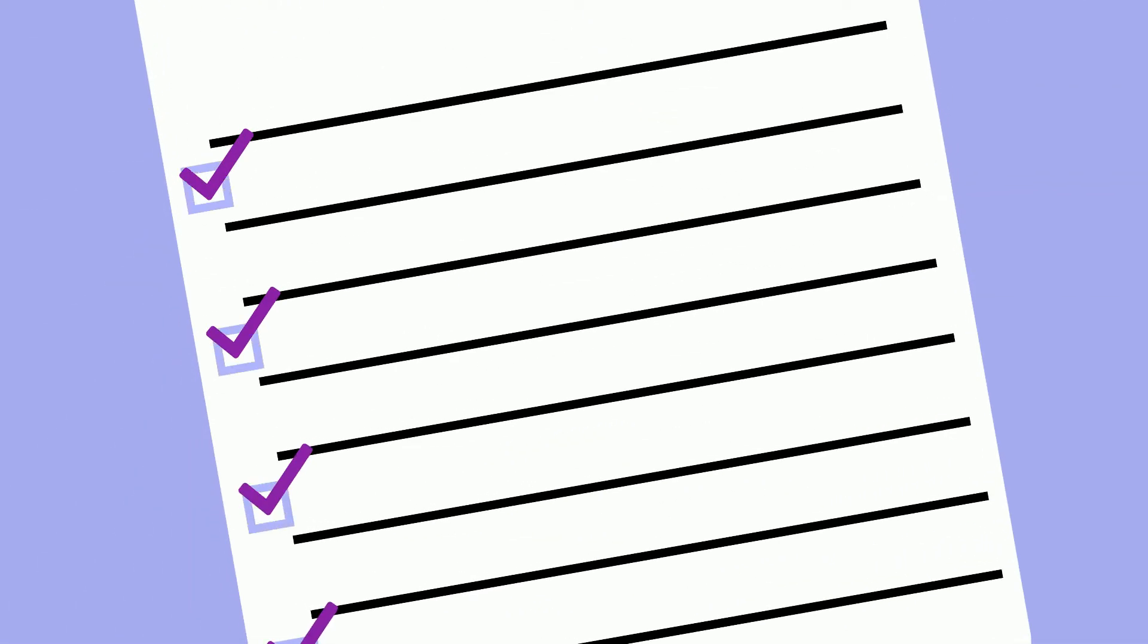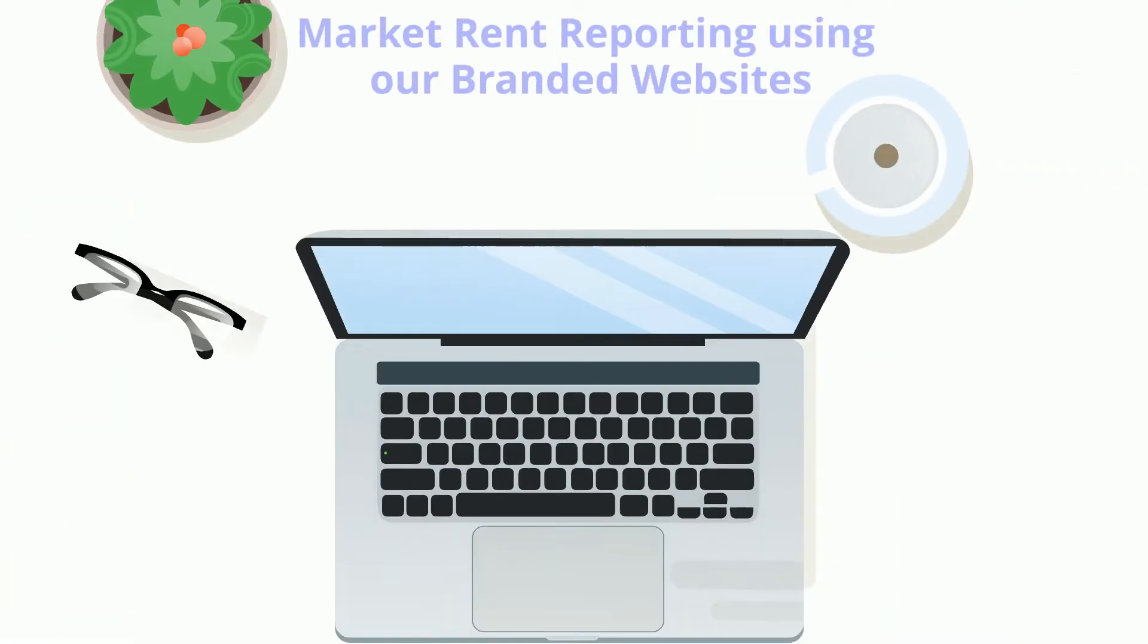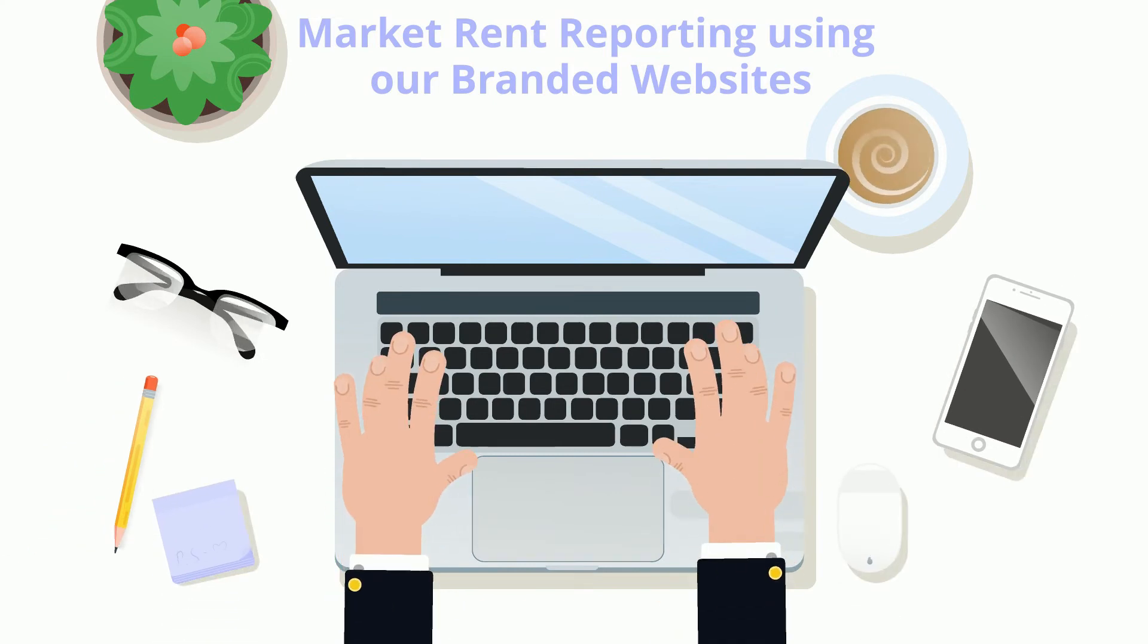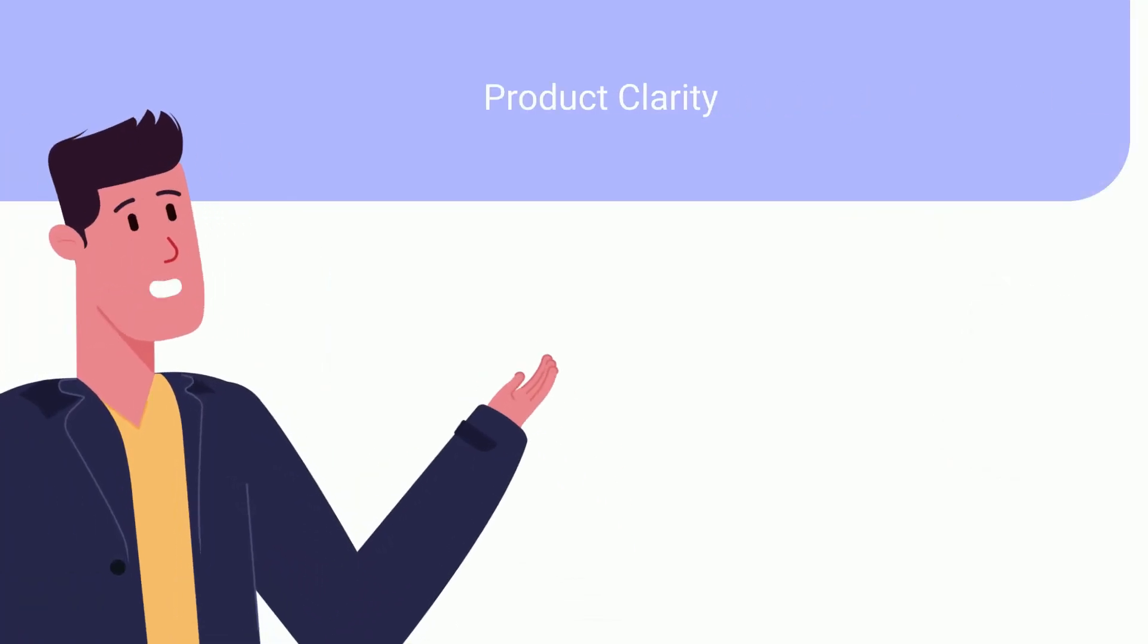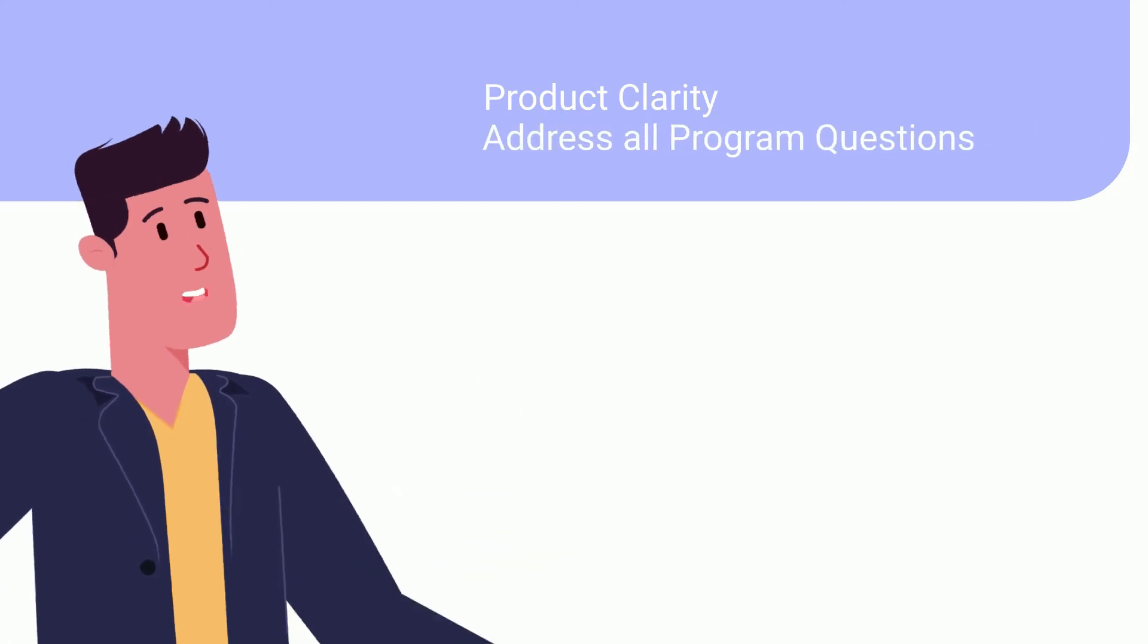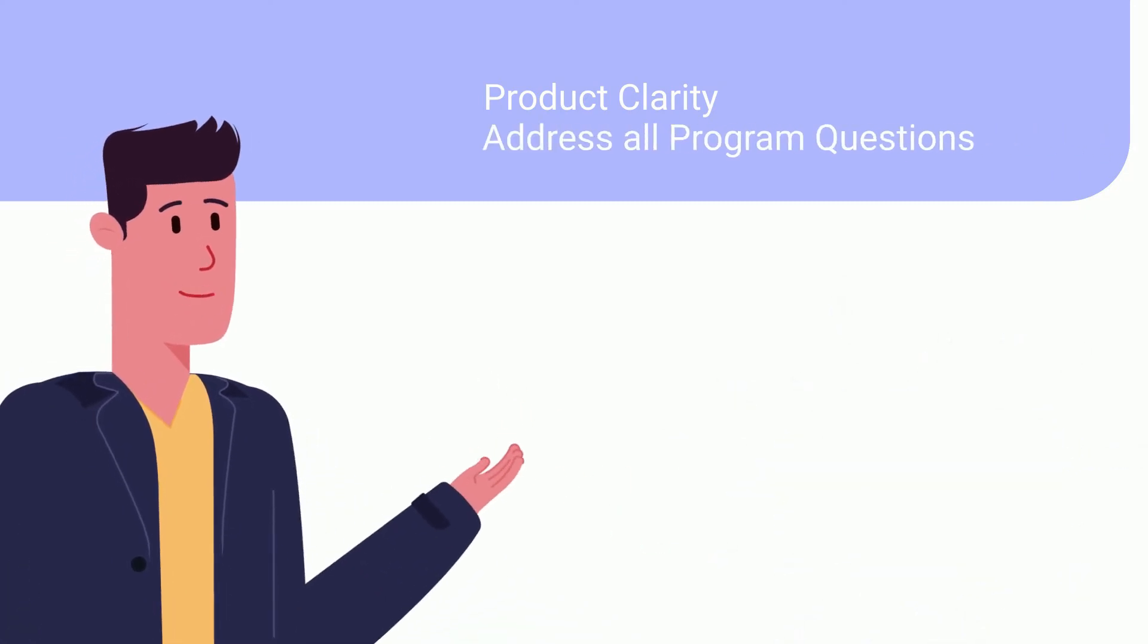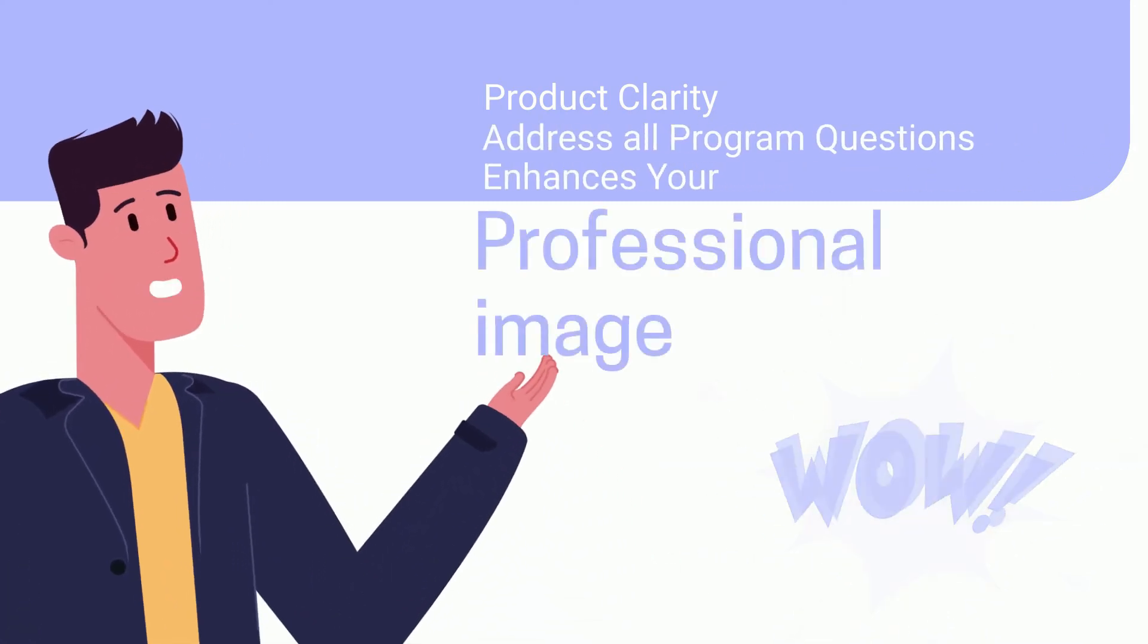Our cutting-edge technology eliminates any and all workflow for property managers. We can help you market our rent reporting program using our branded websites. This provides product clarity, addresses all program questions, and enhances your professional image.